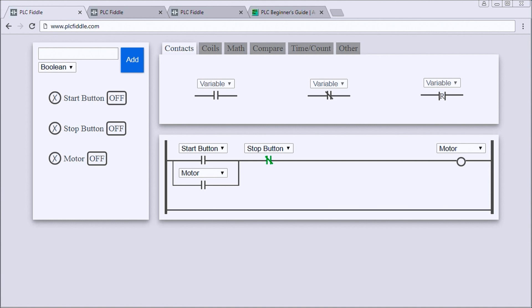PLC Fiddle is currently in an early stage of development but it's functional enough to give you a good understanding and learning about PLC concepts.